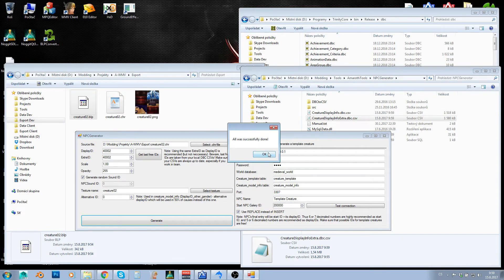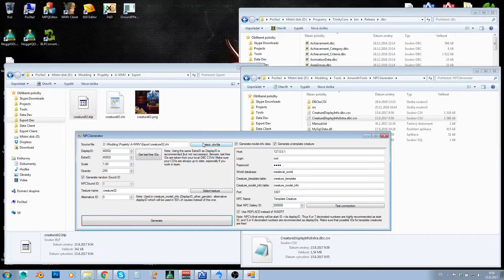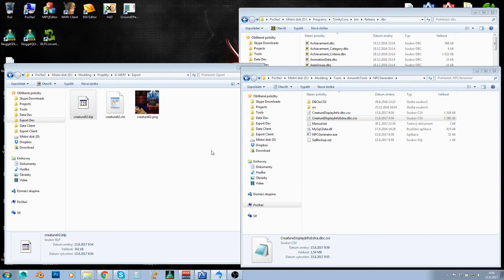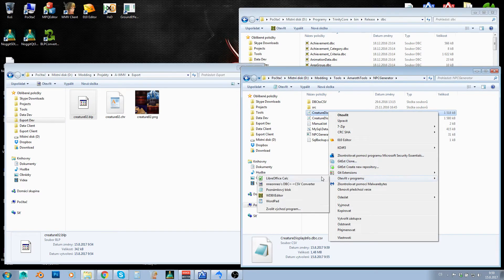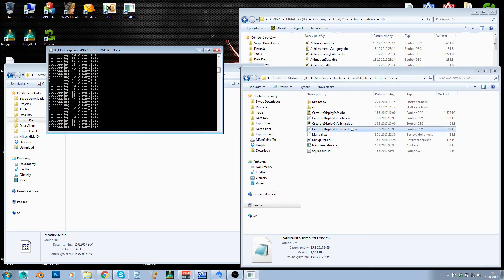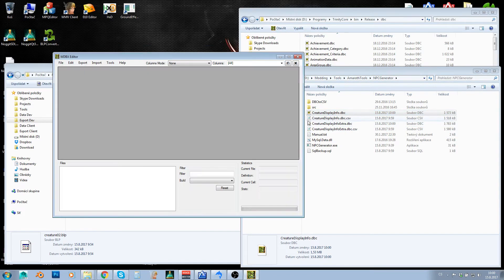Now just click Generate — all was successfully done. Then select another character file, select another texture, click Generate again, and just keep going. You can see the IDs were updated automatically. Scale, opacity, sound, alternative ID — you would usually leave all of these as defaults; just fill in credentials once at the start and then keep cycling through character file, texture, generate. When you're done, convert the CSVs back to DBCs.